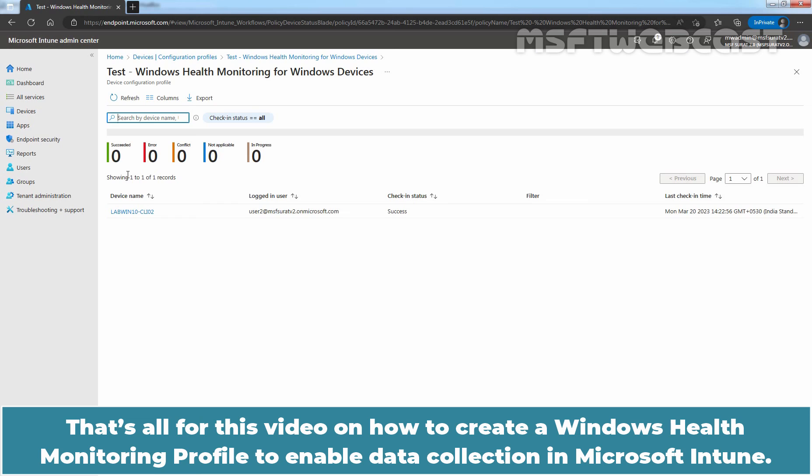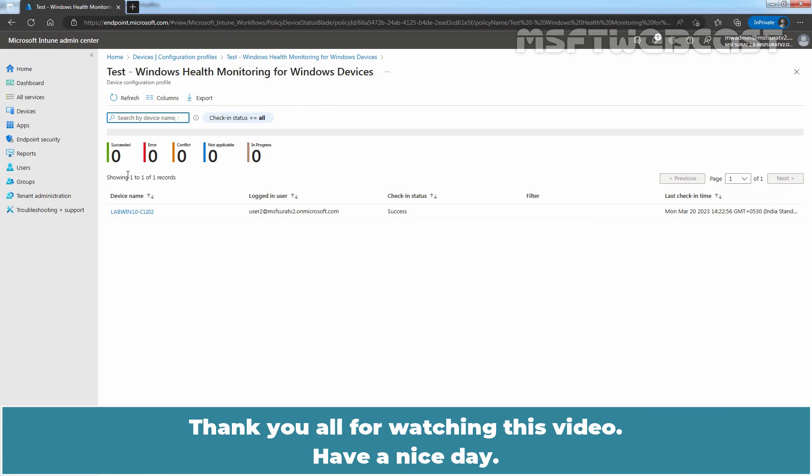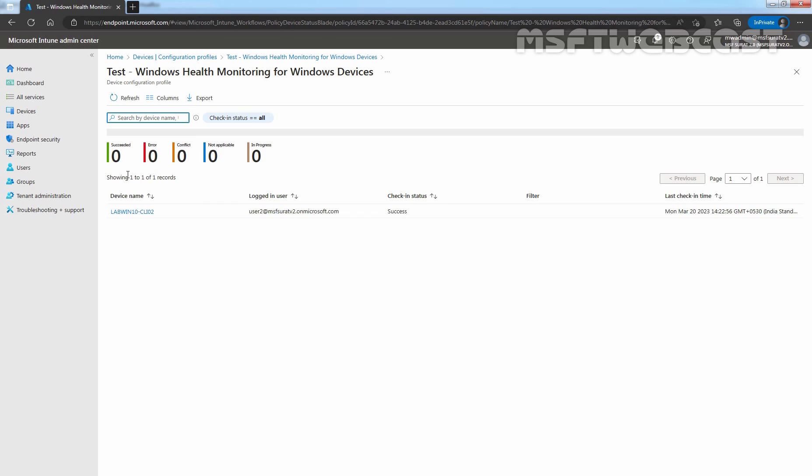That's all for this video on how to create a Windows health monitoring profile to enable data collection in Microsoft Intune. Thank you all for watching this video. Have a nice day.